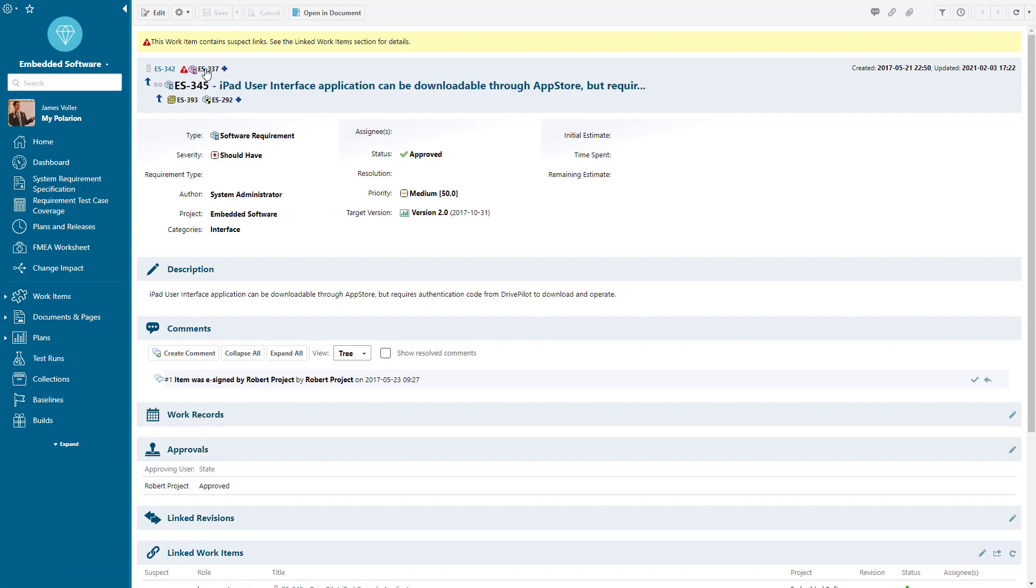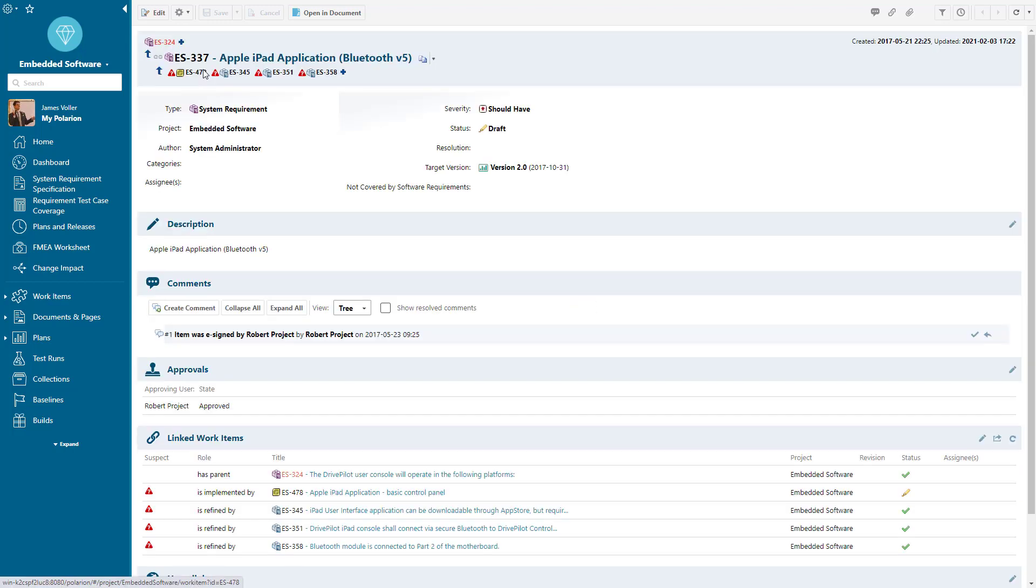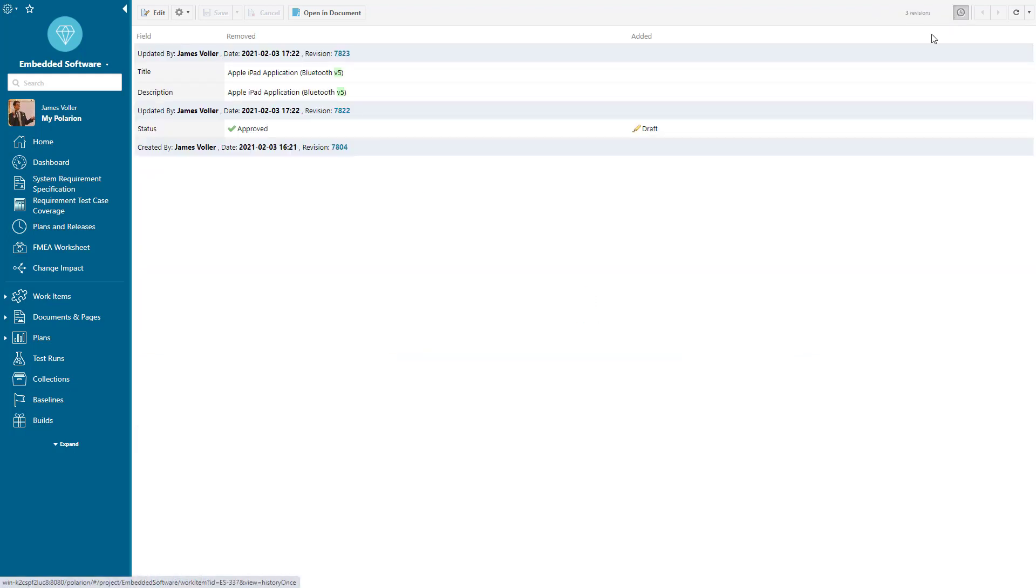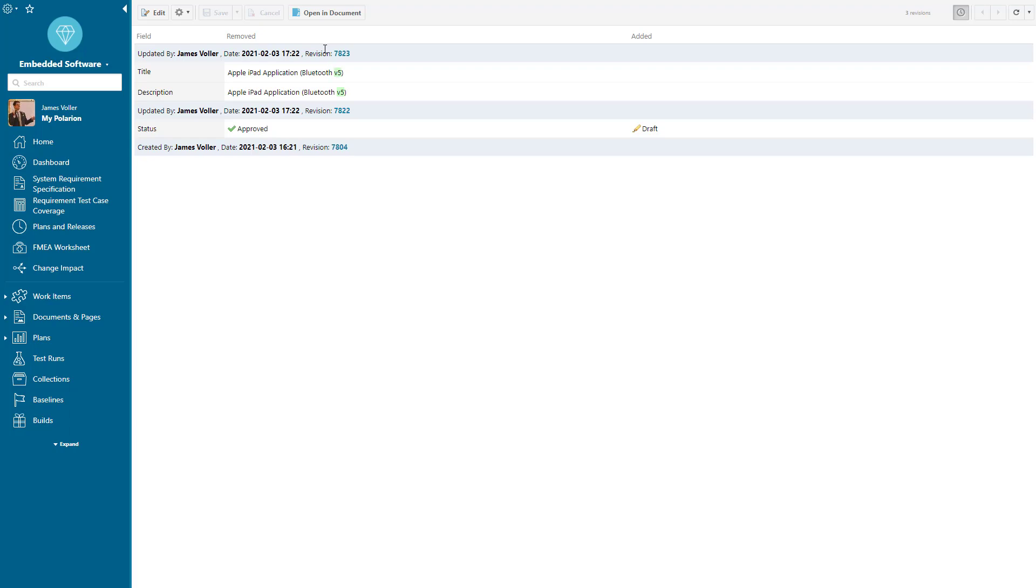So what we'd want to do as a requirements engineer is click into that requirement above it and see that it has been changed. We can go in and analyze the history of that change. We can see very quickly that V5 has been added. So before it would have been Bluetooth that we needed to adhere to, but now it's Bluetooth version 5.